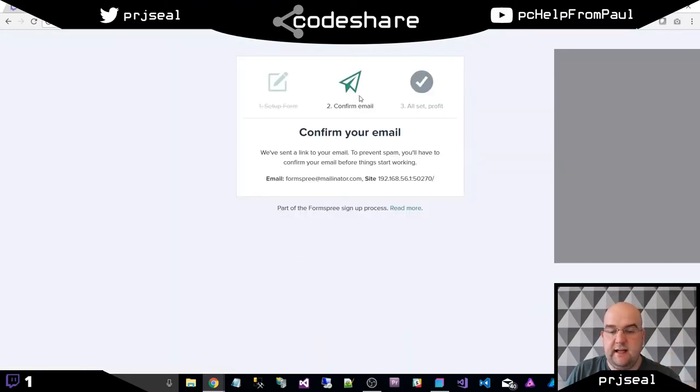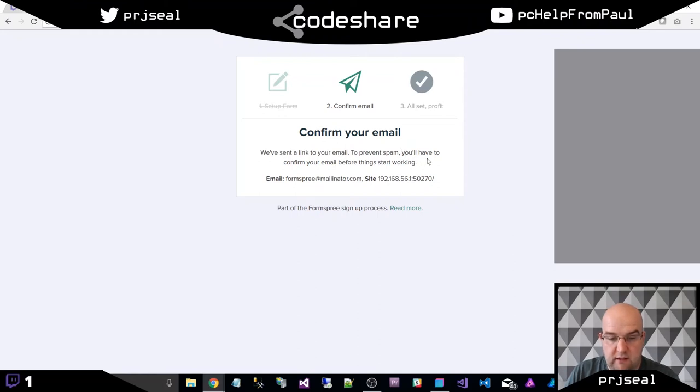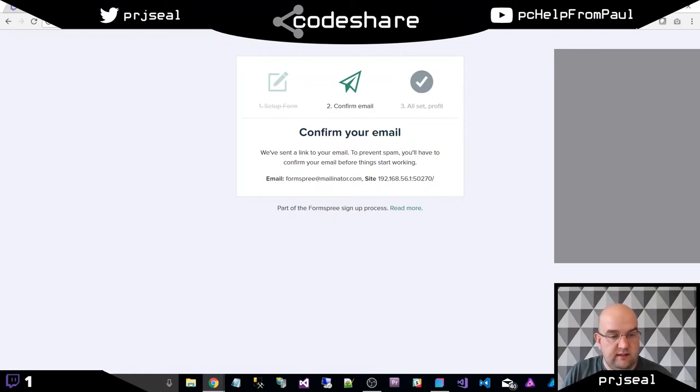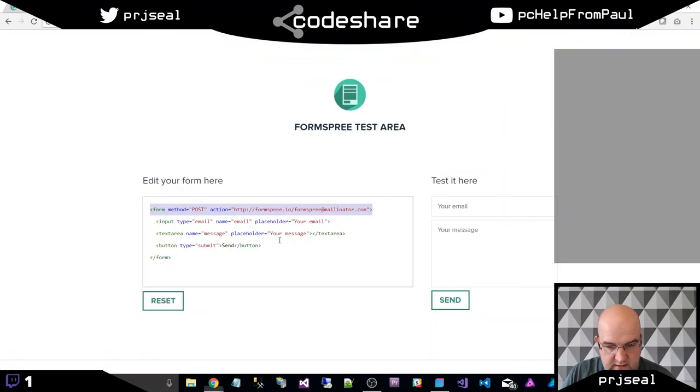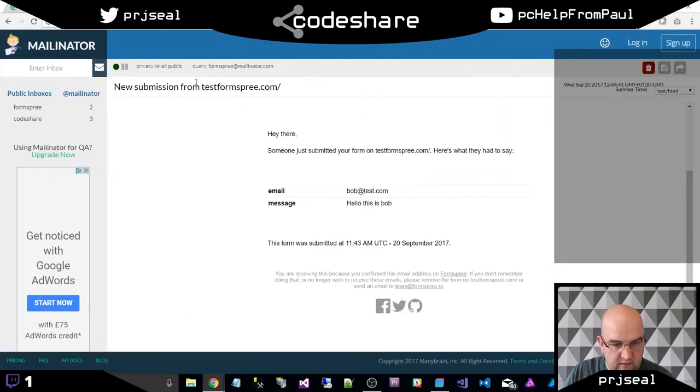It's saying confirm your email. We've sent the link to your email. Right, so this has gone through to the email address that we're trying to submit to, which is the Mailinator email address. So let's go back to Mailinator. And if we go to the inbox, confirm email.